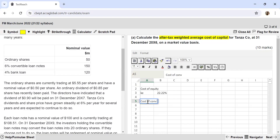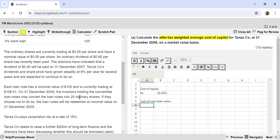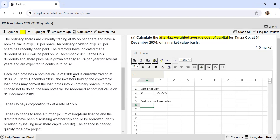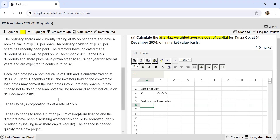Now let's calculate the cost of convertible loan notes. Each loan note has a nominal value of $100 and is currently trading at $108.51. On 31st December 20X9, investors may convert loan notes into 20 ordinary shares, or if they choose not to, the notes will be redeemed at nominal value. Since we are currently at 20X6, the redemption/conversion date is three years away: 20X7 is year 1, 20X8 is year 2, and 20X9 is year 3.